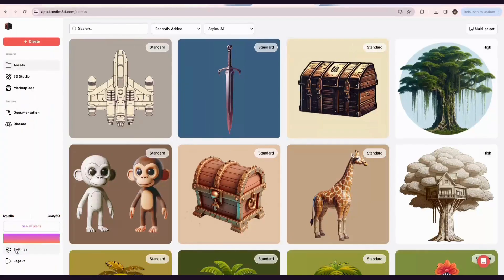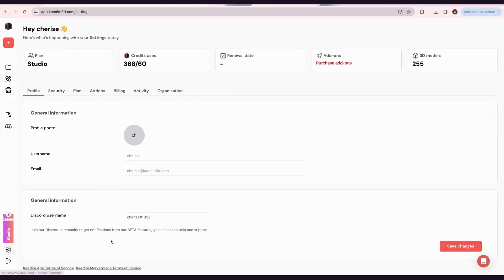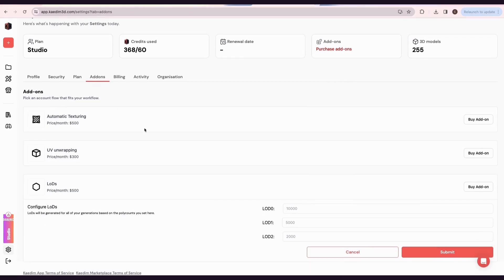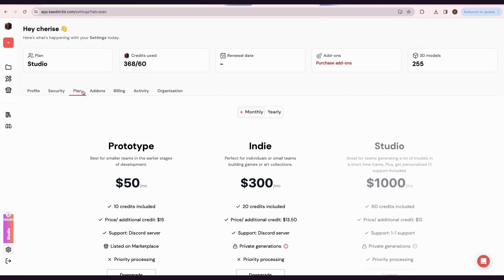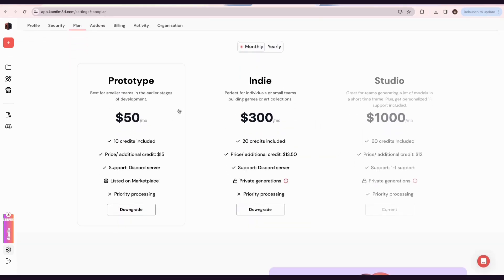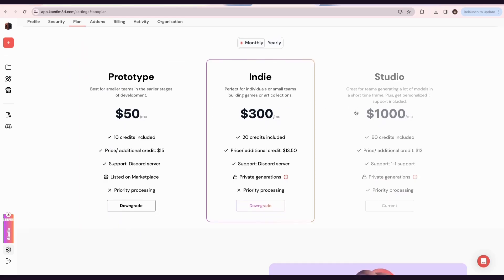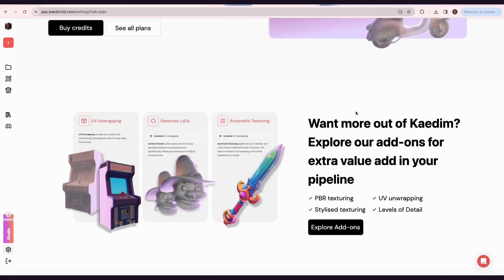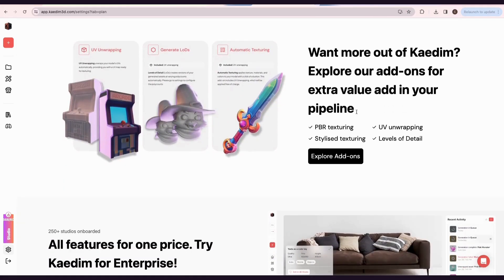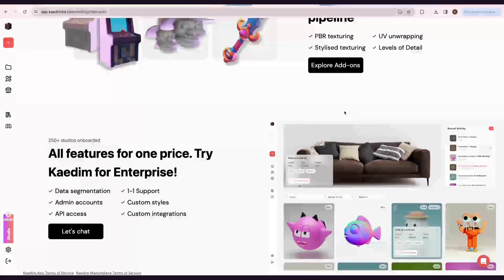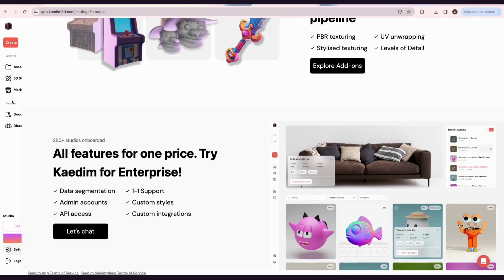To get the add-on subscription, head over to Settings, then Add-Ons. We have UV Unwrapping, Automatic Texturing, and Generate LOD subscriptions. Choose the best one for your workflow. You can also find our different plans in settings. If you're interested in a more tailored experience with custom styles, integrations, and API access, let's discuss an enterprise plan.